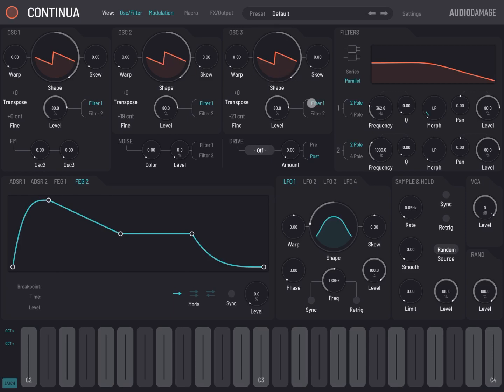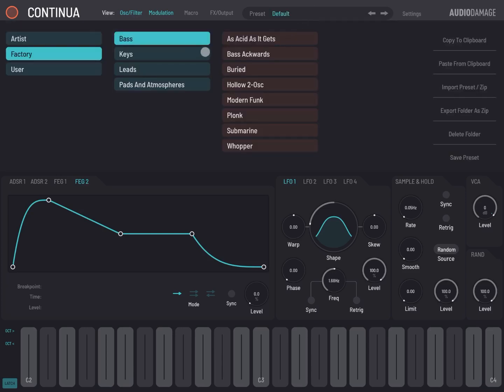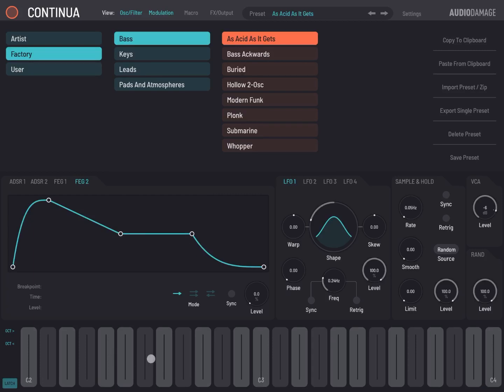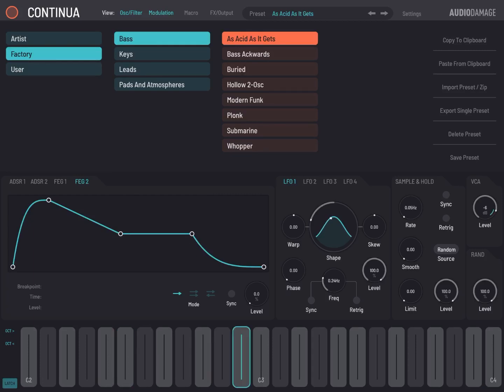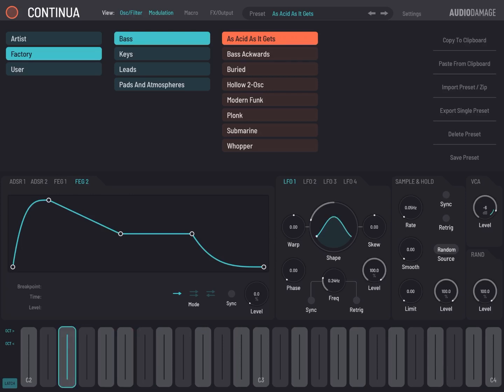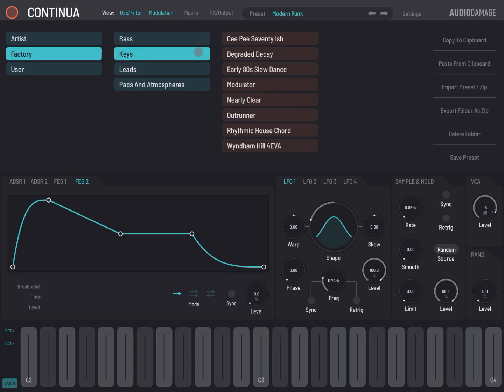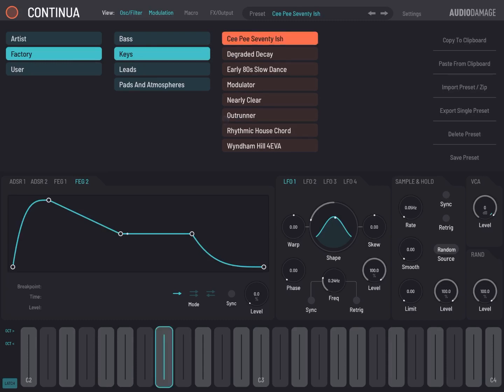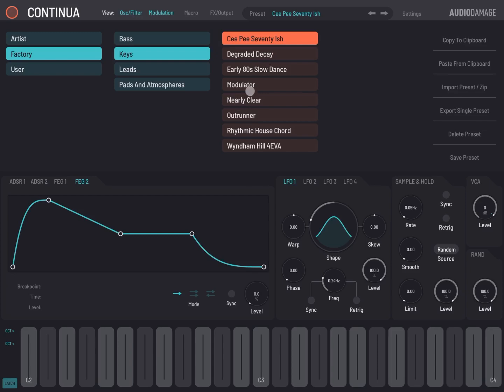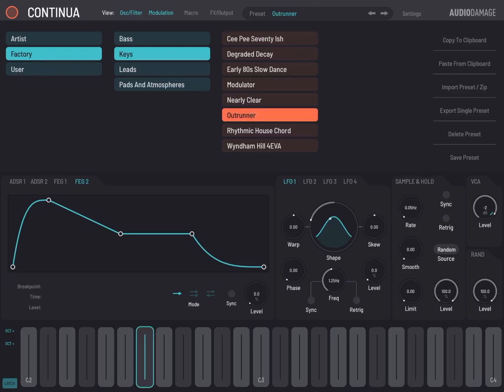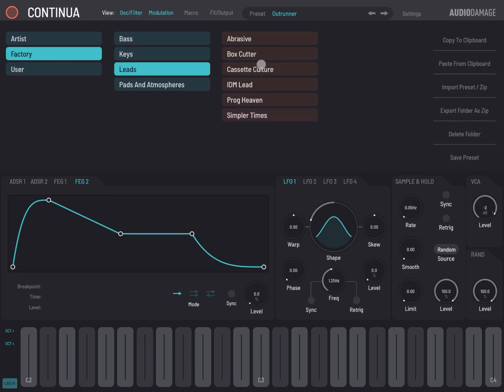So now let's try some presets. Let's click on default, let's go on the bass, as acid as it gets. Let's try modern funk. Let's try some keys, some Outrunner. Let's try a couple of leads, Abrasive.